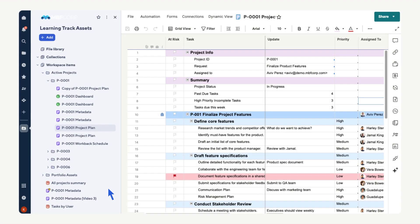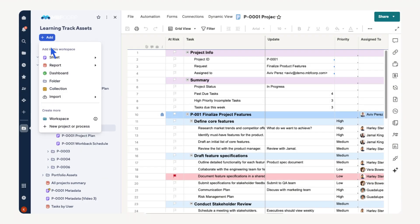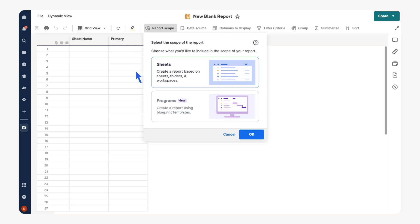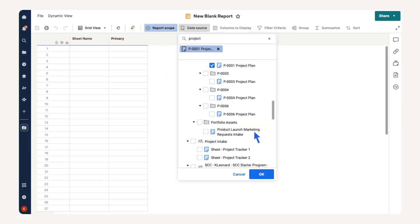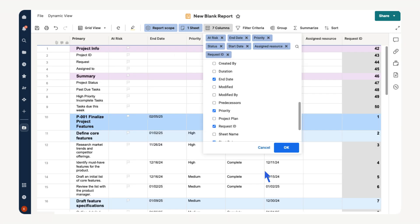Let's configure a row report first. Select add then select report then row report. Choose sheets then ok. Choose the sheets you want to pull data from. In this case we will use the project plan for our first project. Select ok. Pick the columns you want displayed on the report. Select ok.